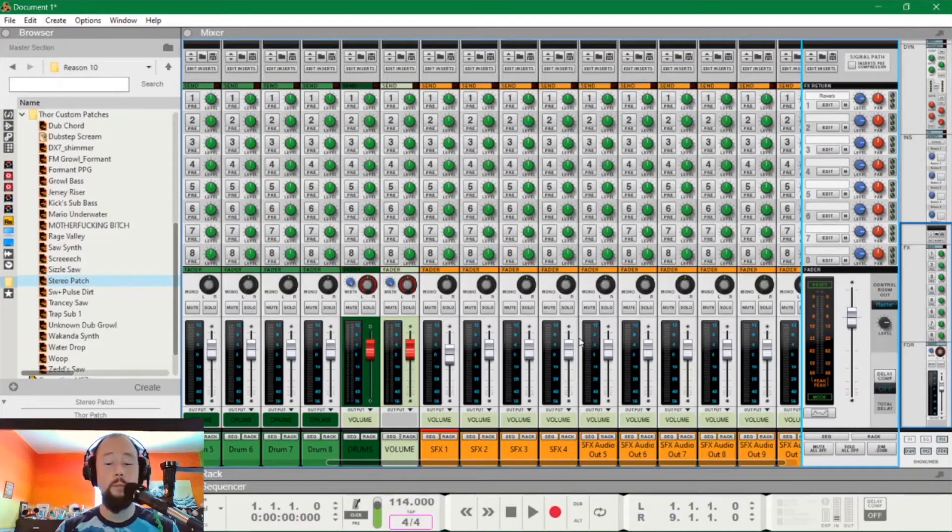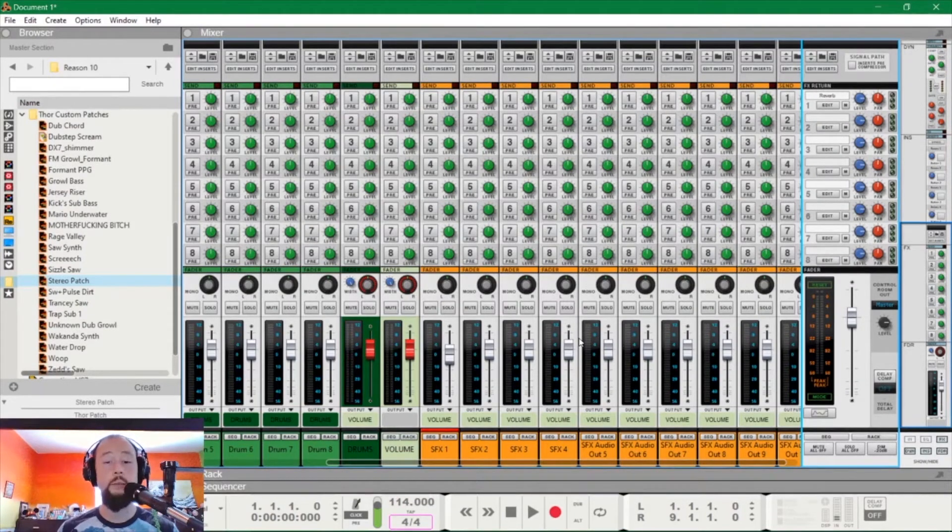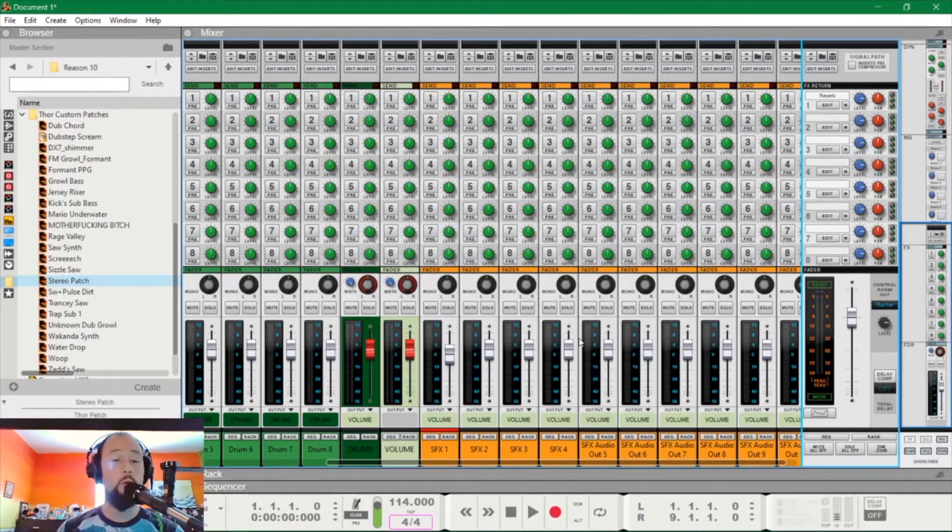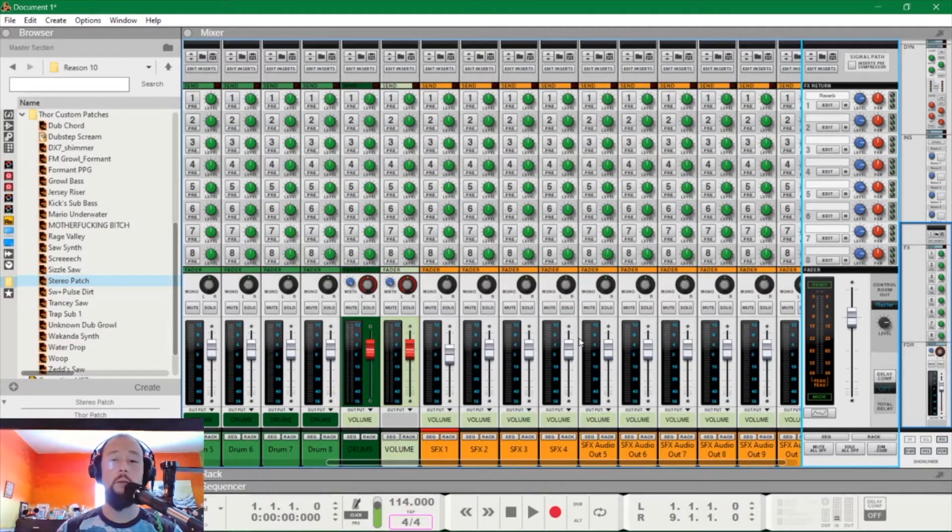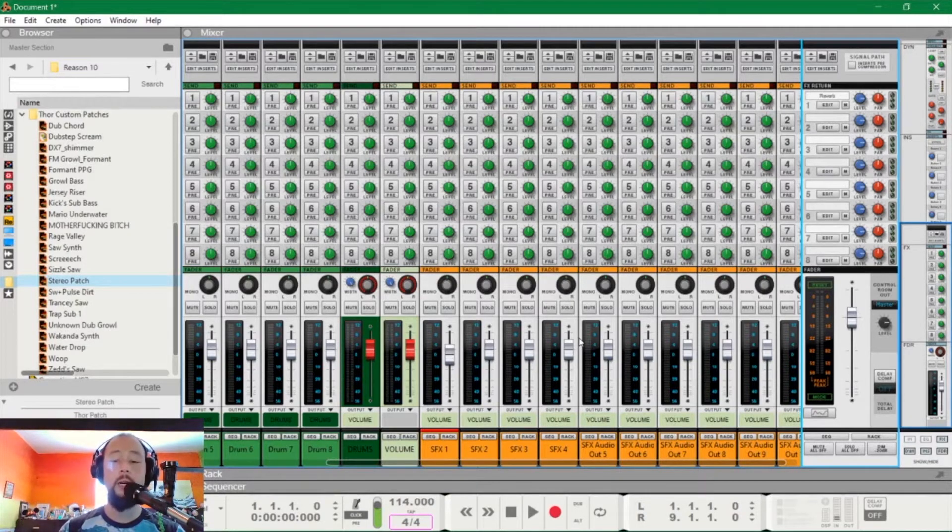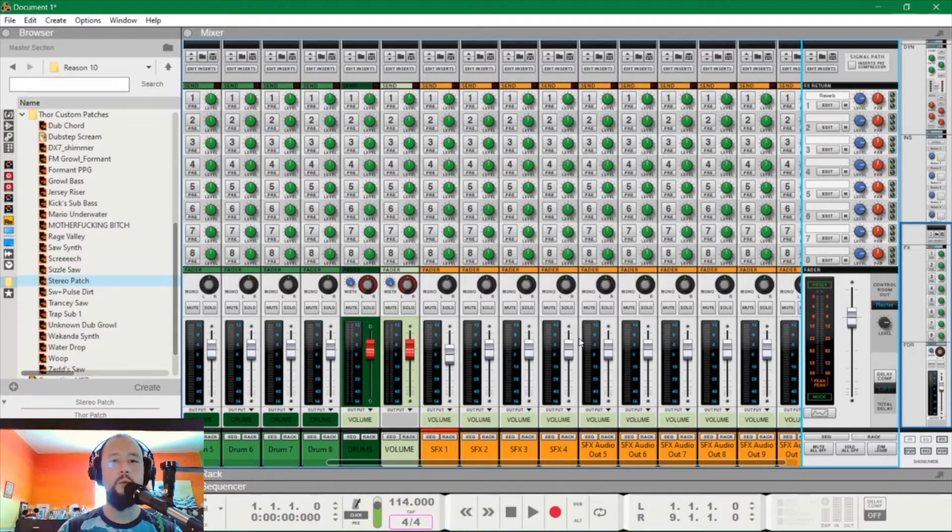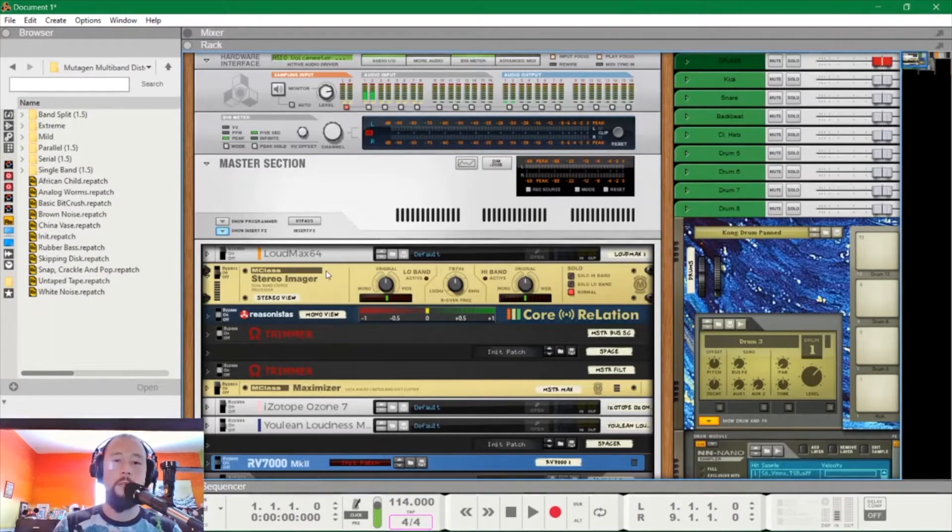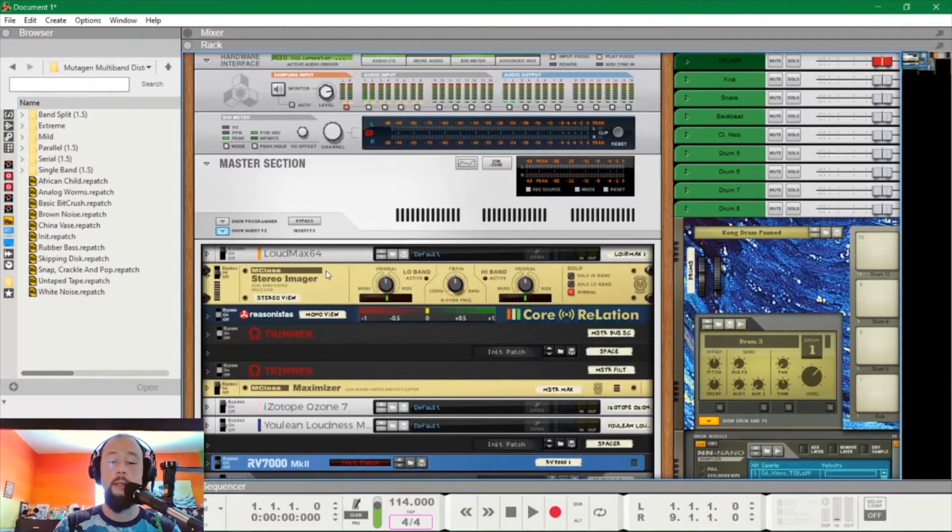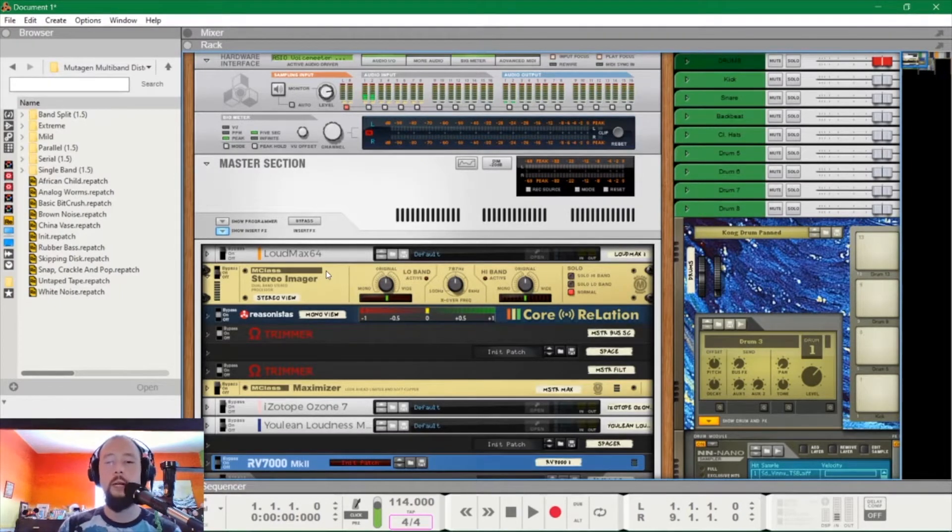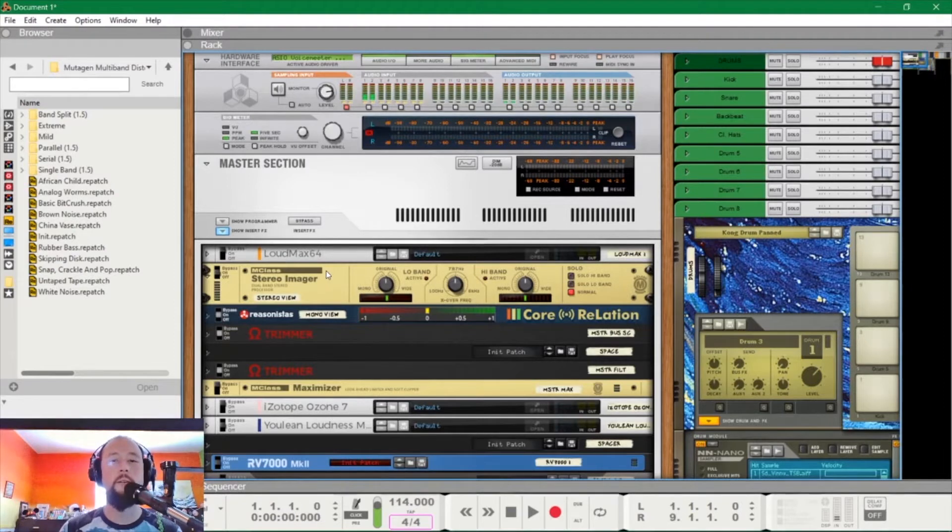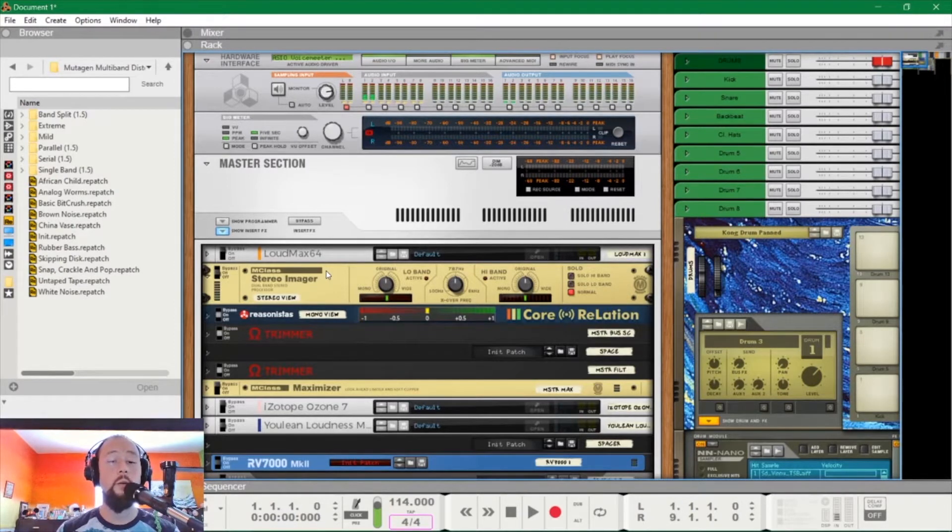I personally use Reason. This is Reason 10.4. If you don't use Reason, if you use Ableton, Cubase, FL, what have you, the same synthesis and processing ideas still apply. Before I dive into creating the super saws, I'm going to take care of some prerequisite stuff that I think is important and everyone should know.